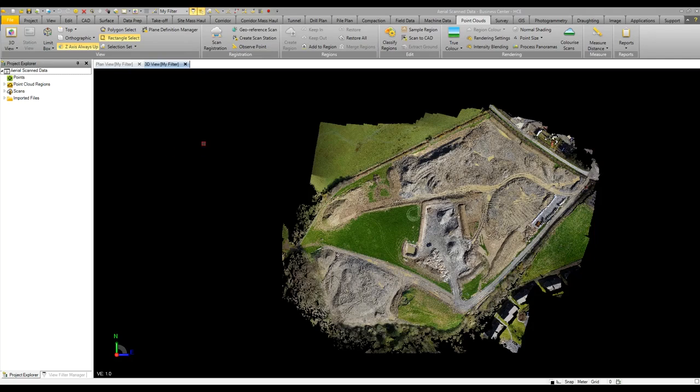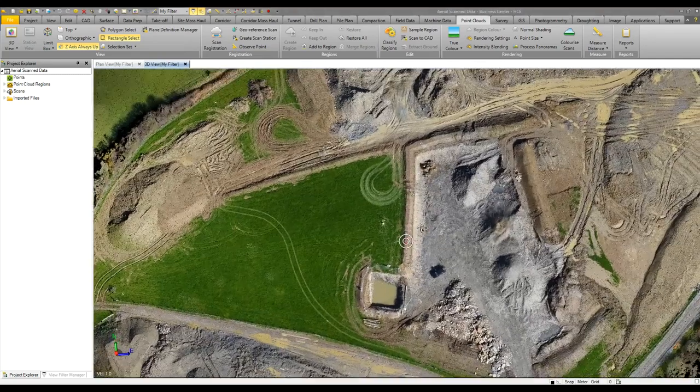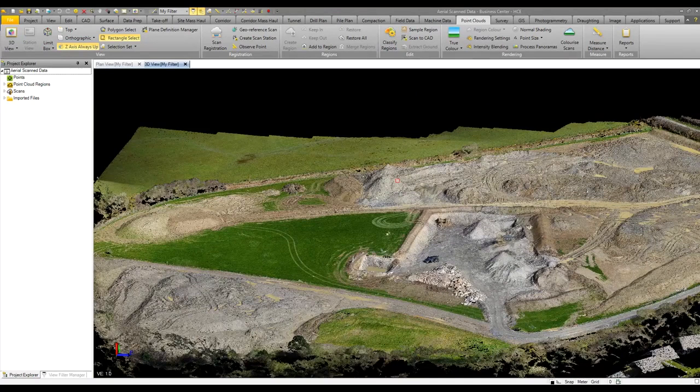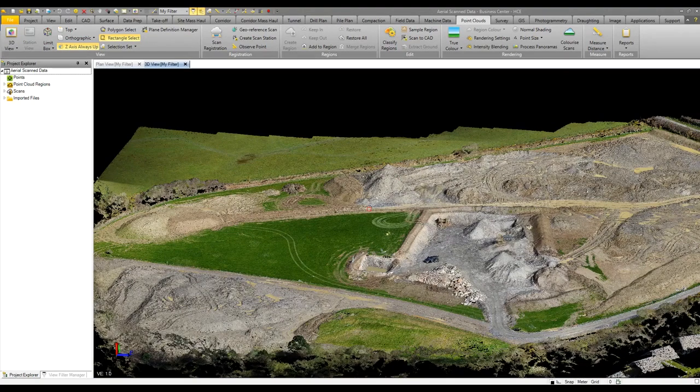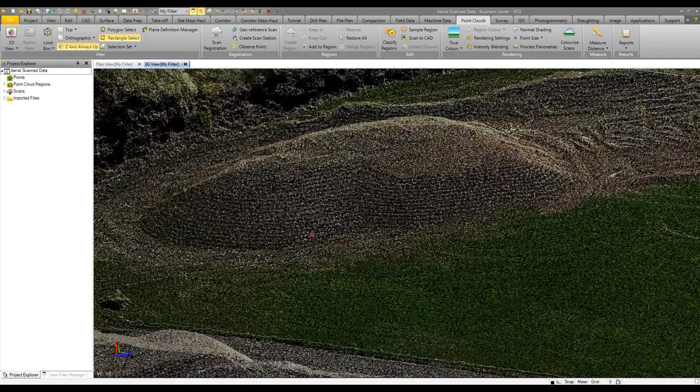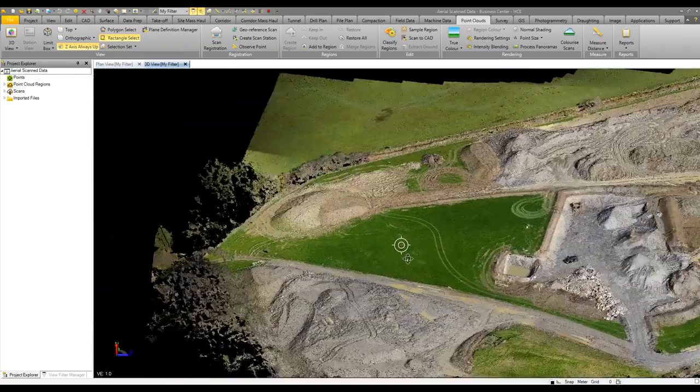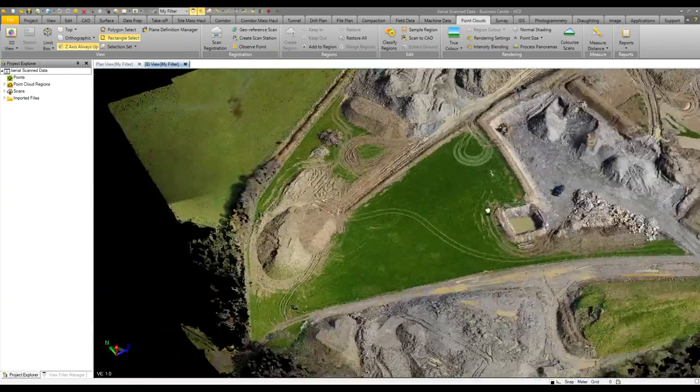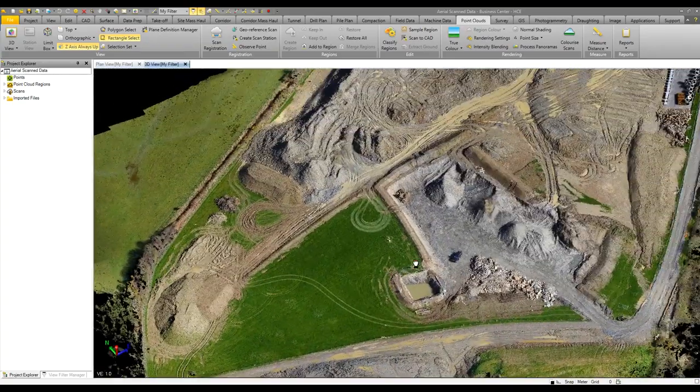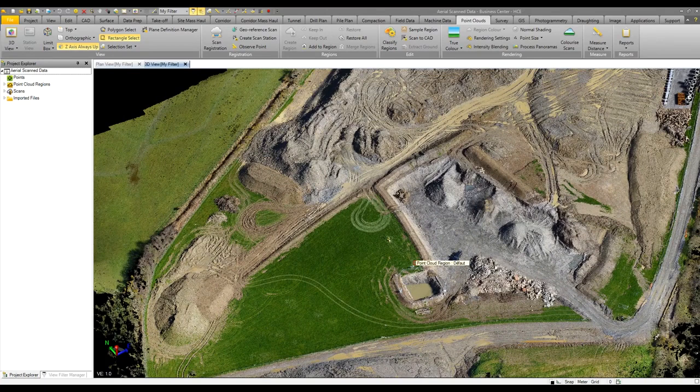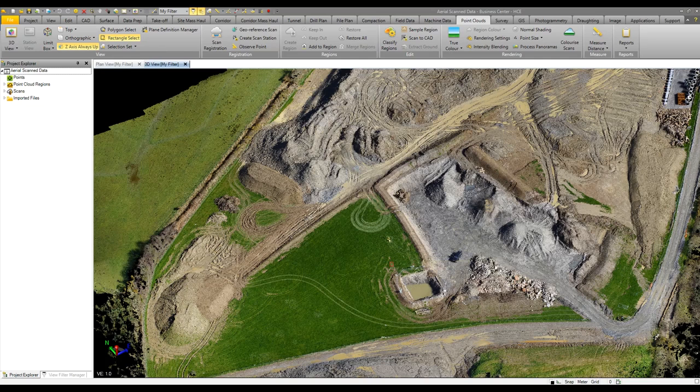Business Center can safely handle point cloud data, whether from a total station, ground-based scanner, or drone data. LAS files and other information can be brought into Business Center so you can utilize this for viewing or create surface models to calculate volumes.